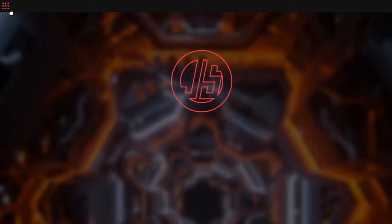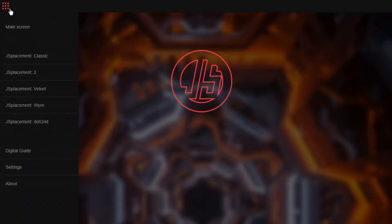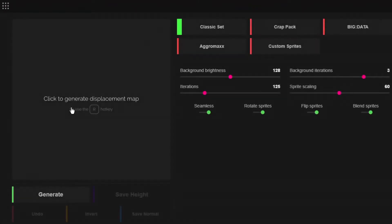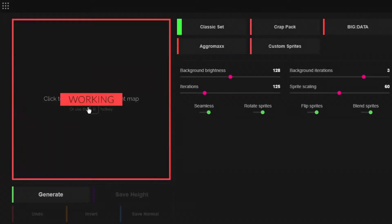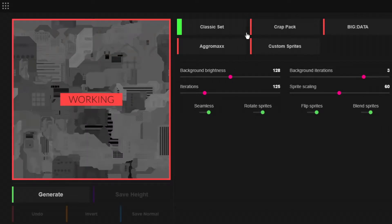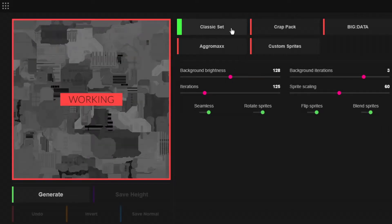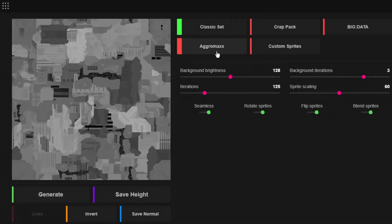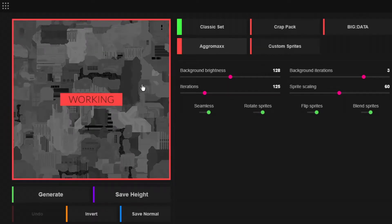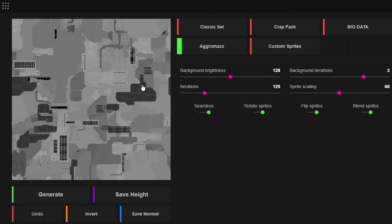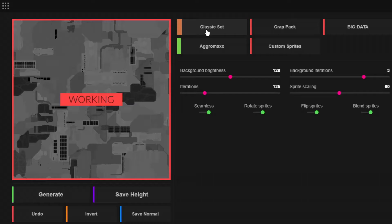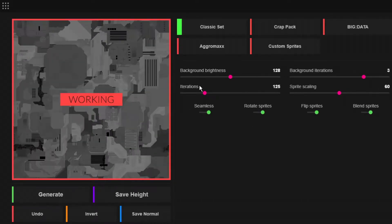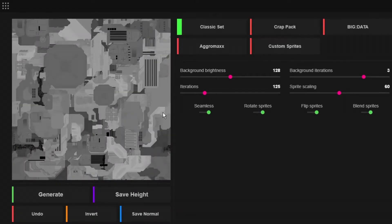Open the software, link is in the description, then go to JS Placement Classic or 2 and just generate your map. You can adjust the Classic Set, Crab Pack and stuff, and you get just different results, but I leave it at Classic Set and then you can adjust colors too.